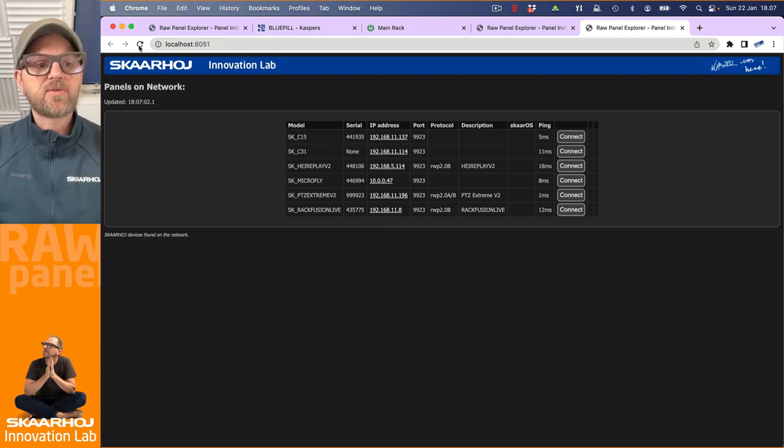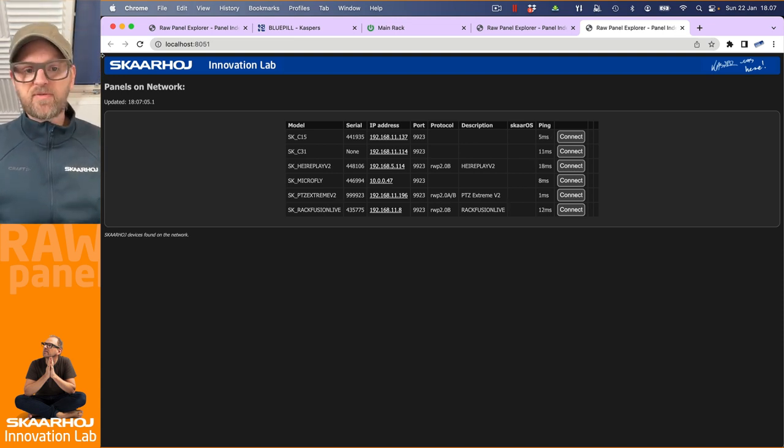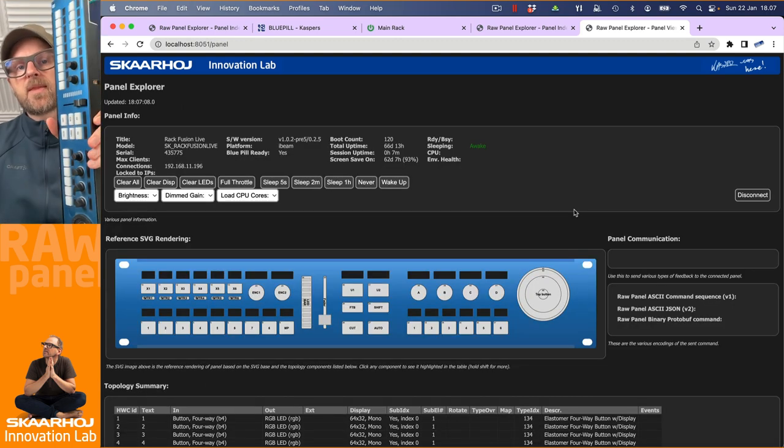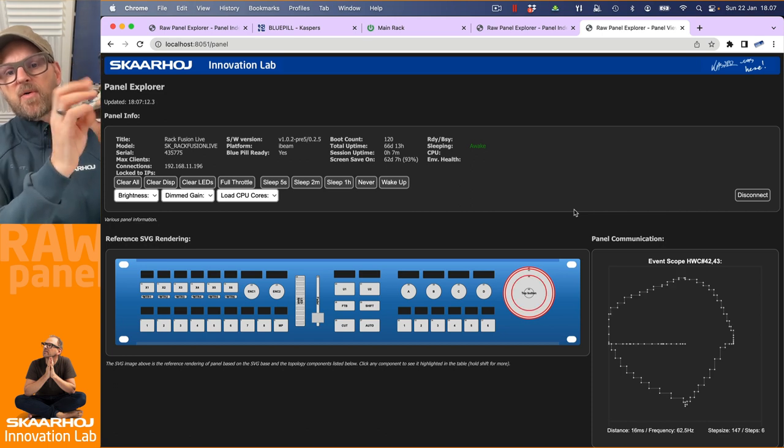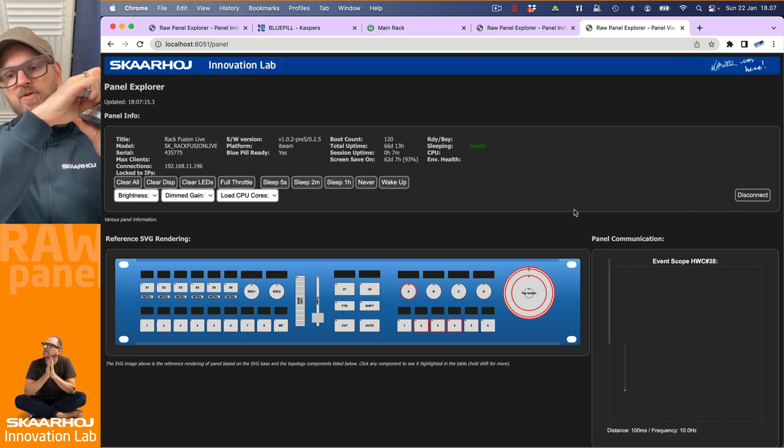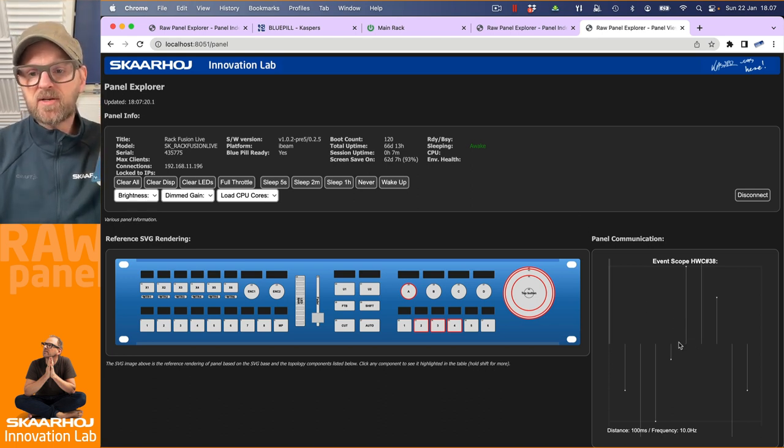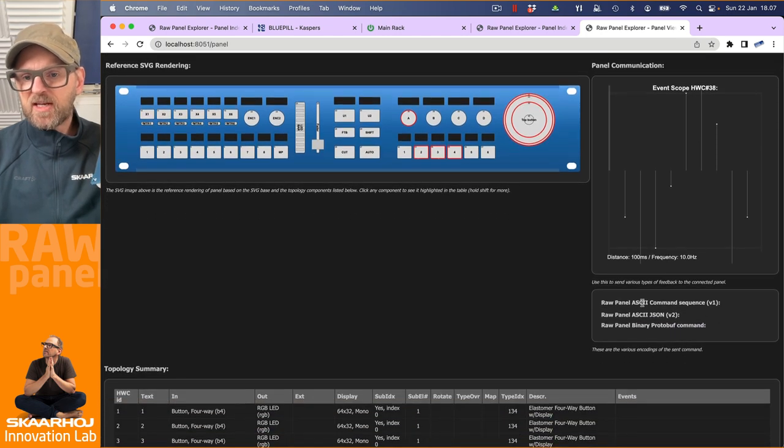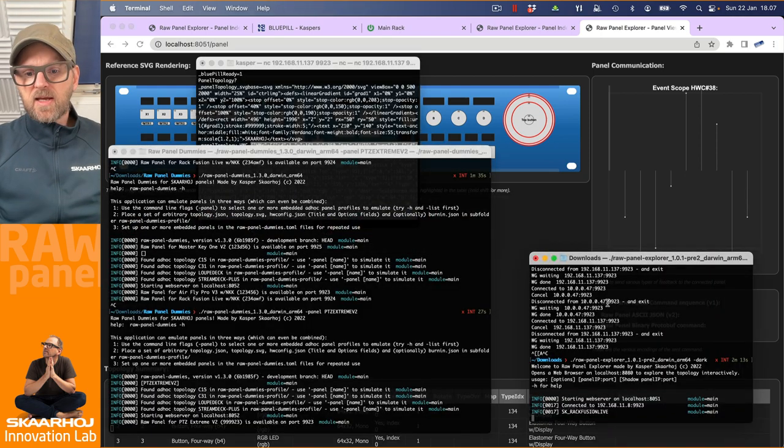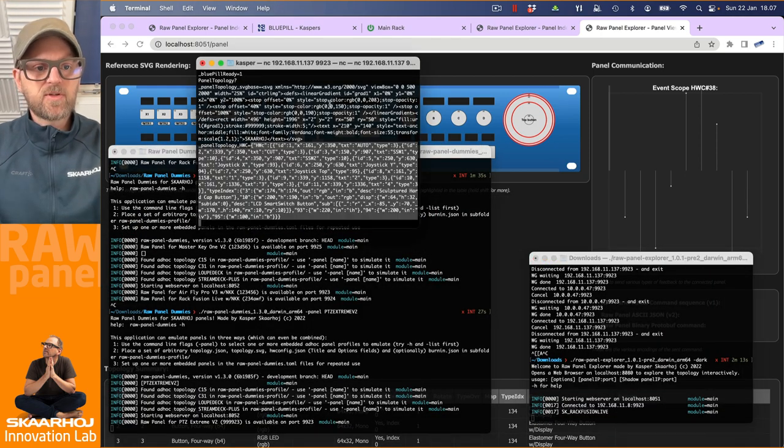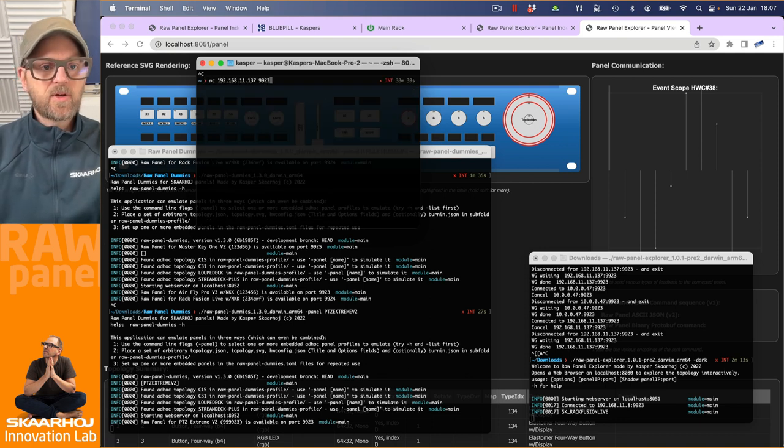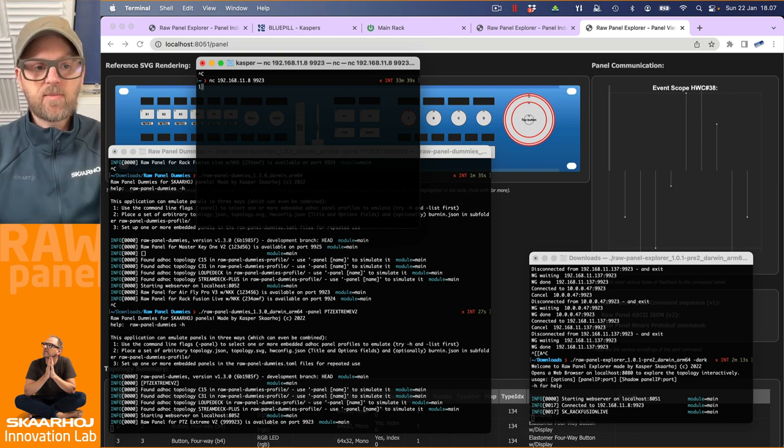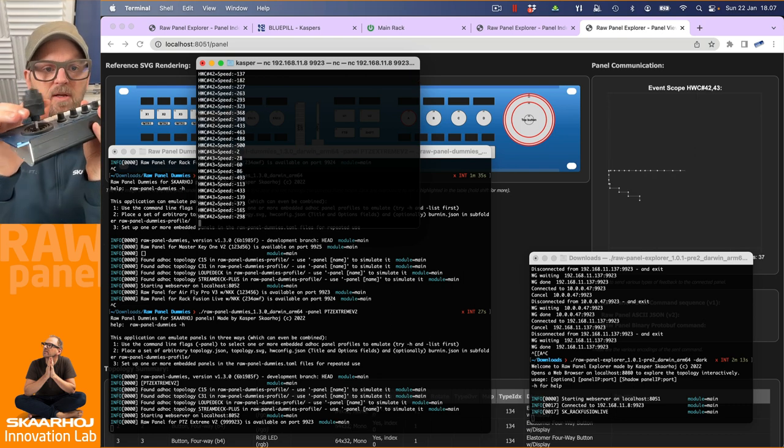Anyway, now we have these. So let's just connect to the RecFusion Live. That should be fairly safe because it's just here next to me on the table. So we have already seen that if I move components, if I press buttons on the panel, if I rotate the encoders and so on, then I get the trigger scope over here telling me what communication is inflowing here. I don't see any commands of these. But if I connected using a telnet prompt here, then let's just do that in this window.